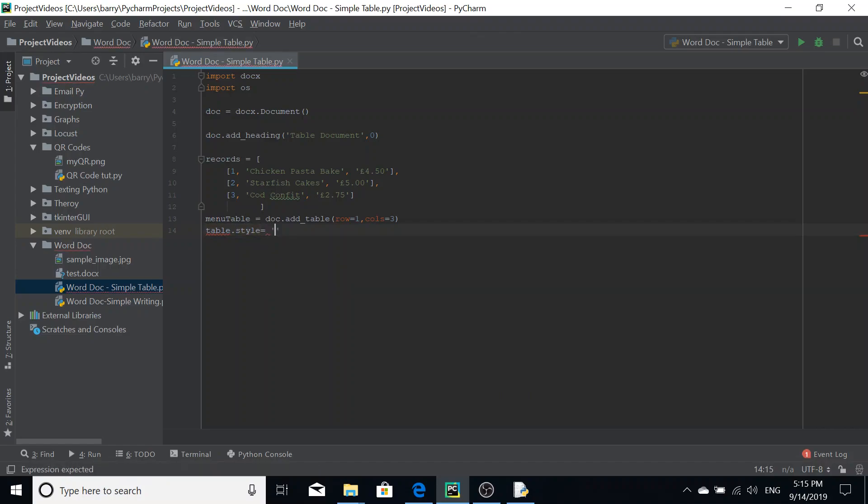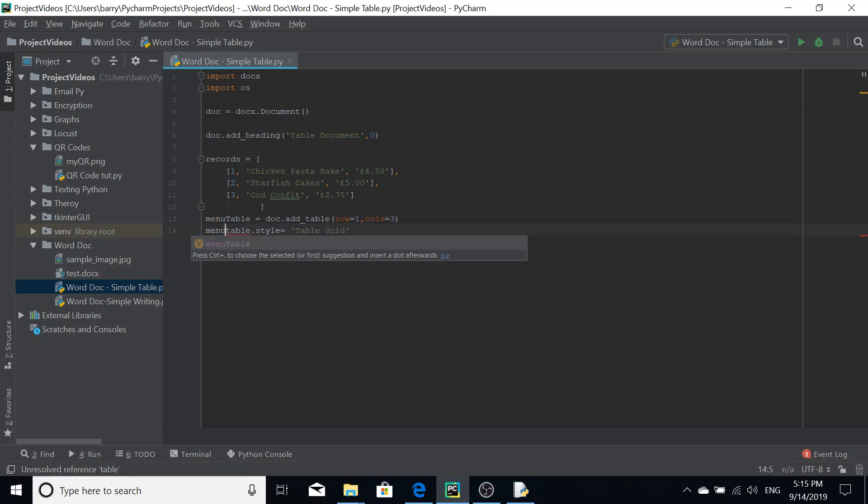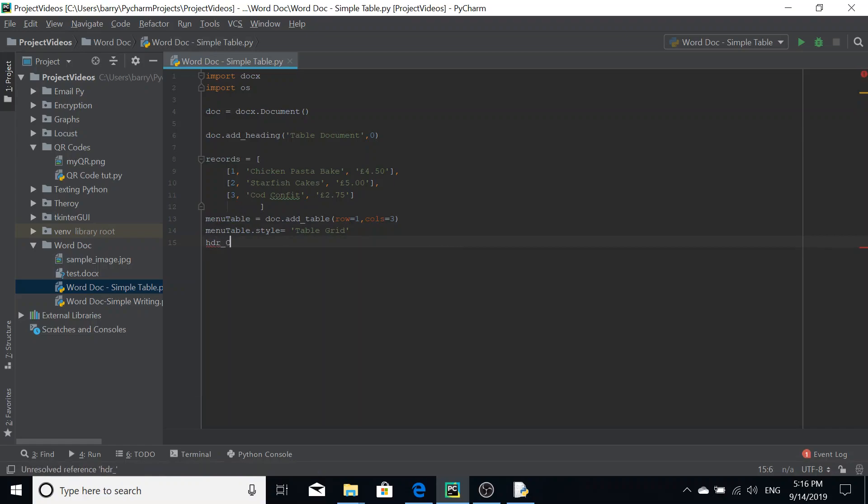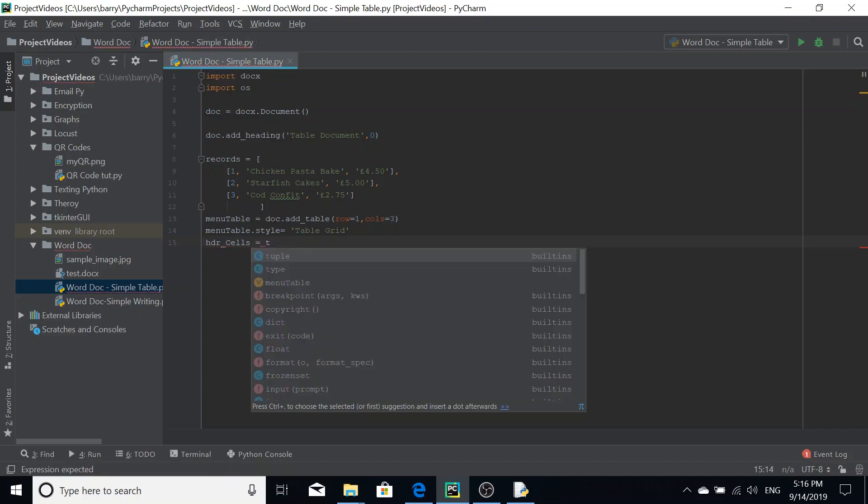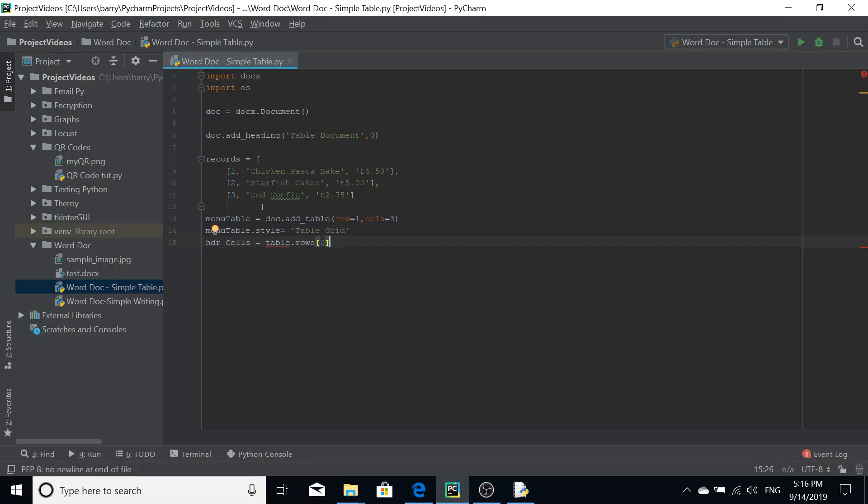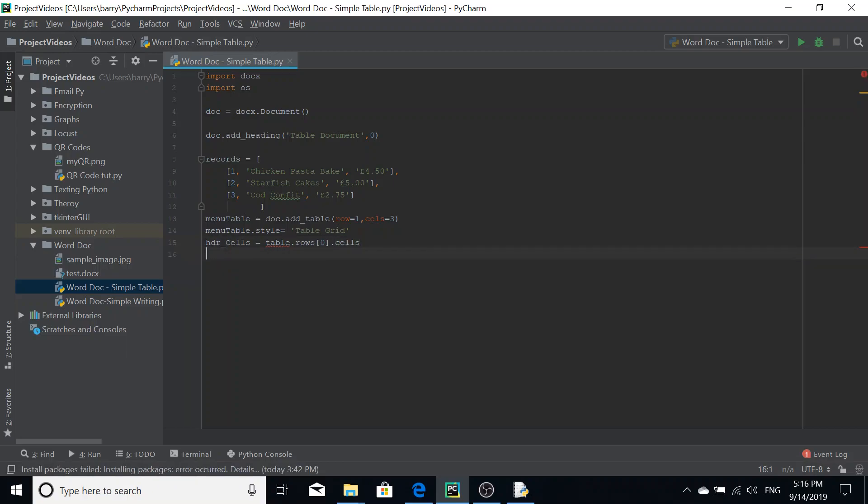Then we're going to style our table. If you don't put a style in, the table looks a bit plain. It doesn't even look like a table, it's just that the data is separated out into three columns. So we're going to make our style menu table dot style. Now we're going to put in our header cells. So header underscore cells equals table dot rows index of zero dot cells. This is just accessing the first row of the table, which we've already defined here.